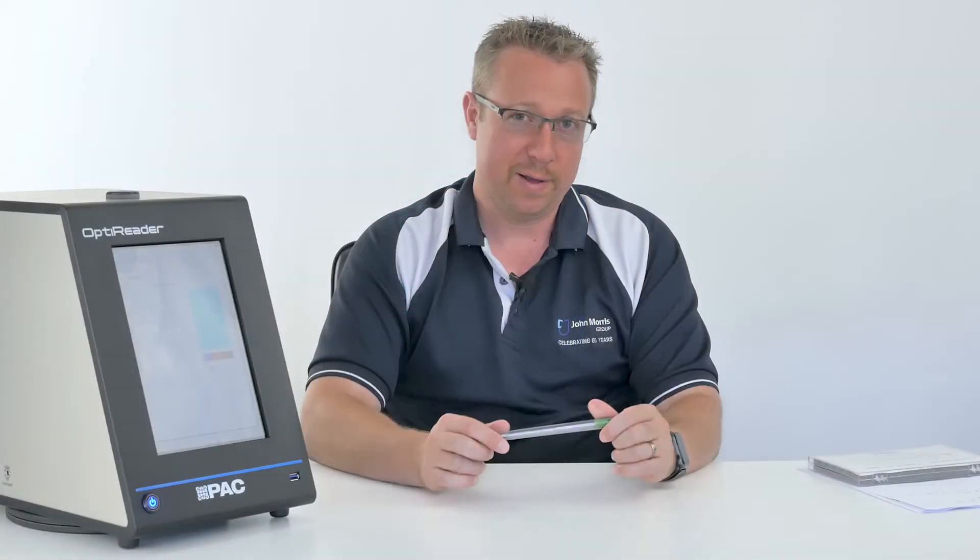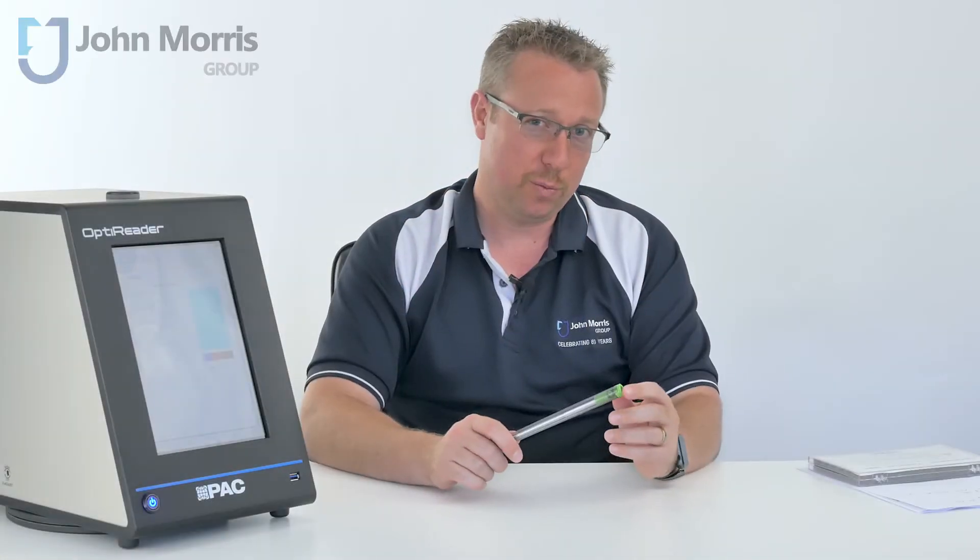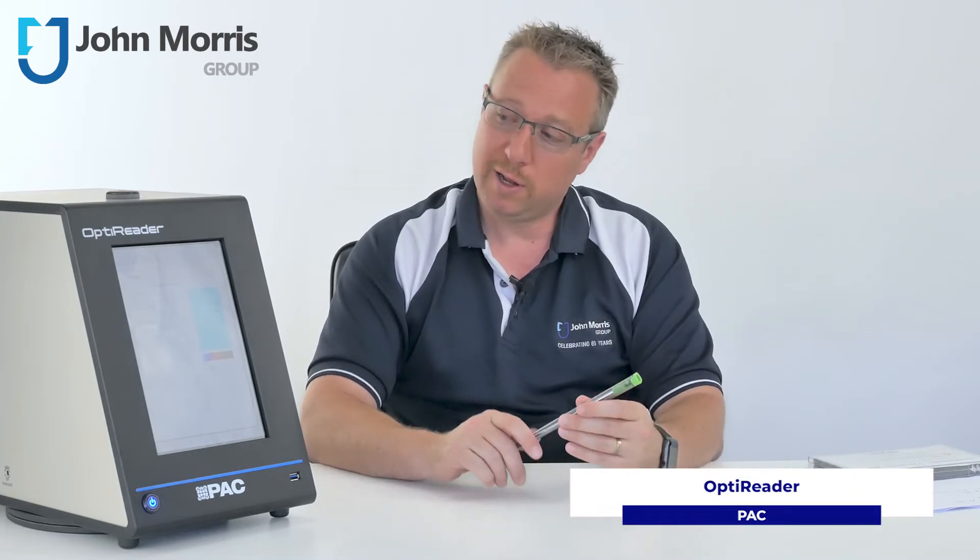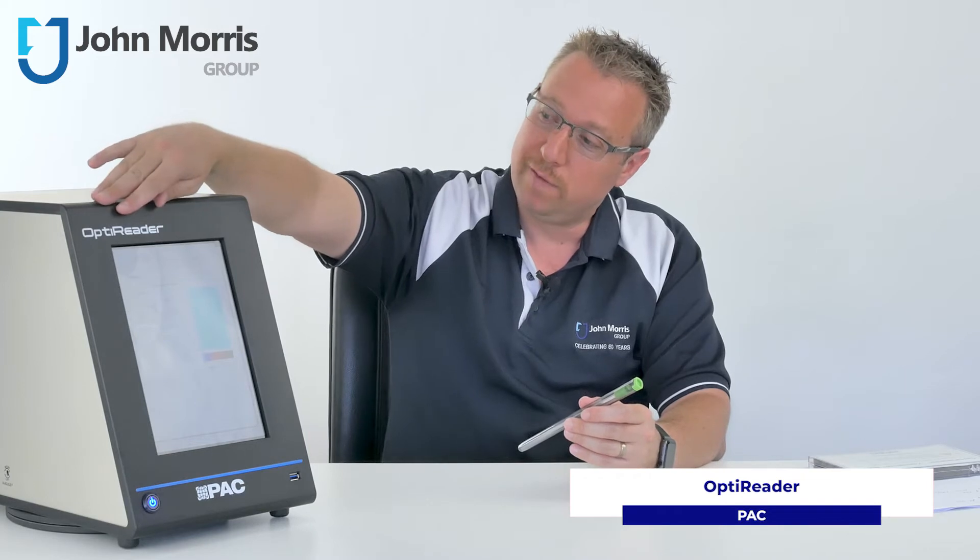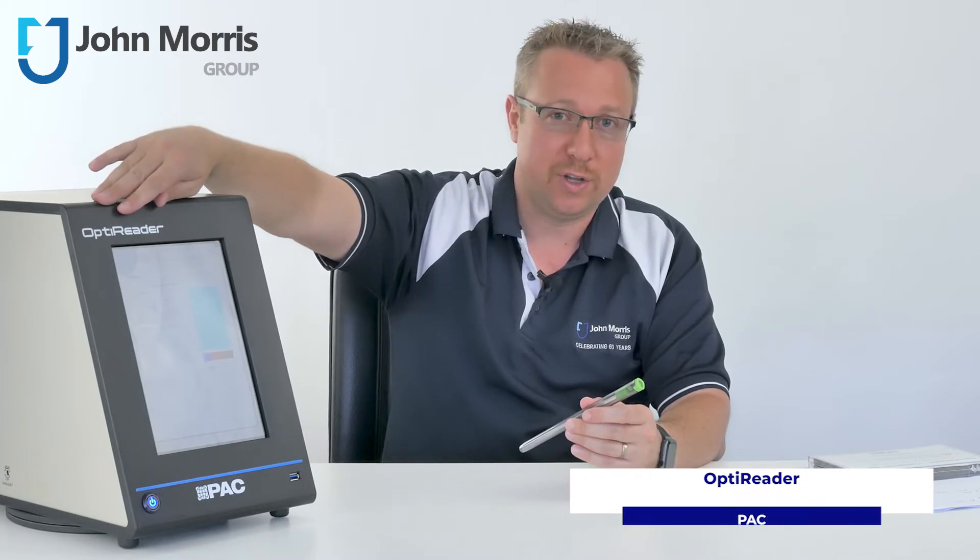Hi, I'm Andre from the John Morris Group sporting a fabulous Movember moustache. I hope you're a supporter and today we're looking at the OptiReader from PAC.